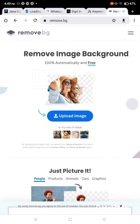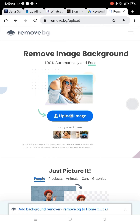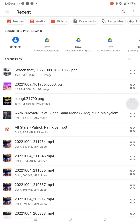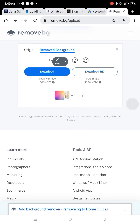Now we are going to navigate to the site and remove the background. We are going to remove the first photo. Now we are going to upload the first photo — click on the upload button to add a new image.